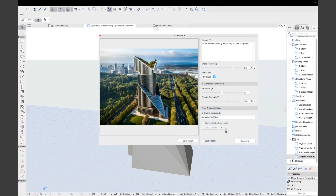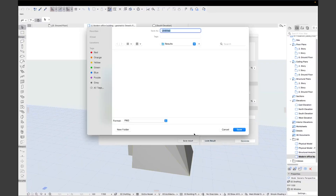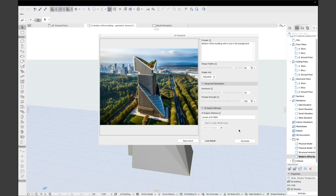If you like the result, you can always save it into an image file and share it with your clients. If you don't, or want to explore another idea, just generate a new one.